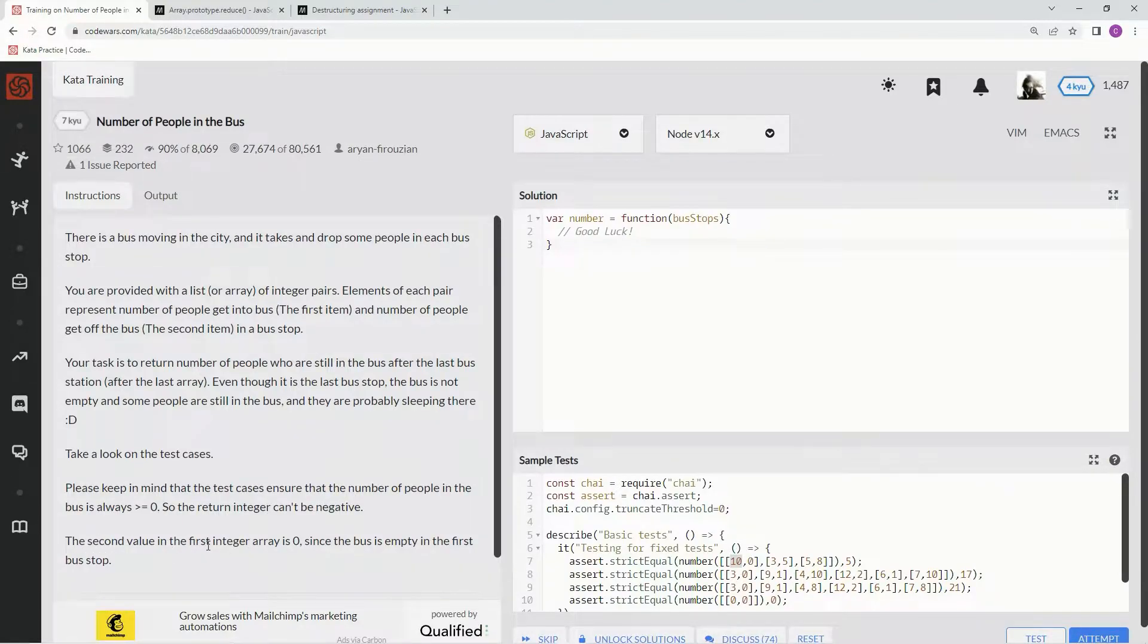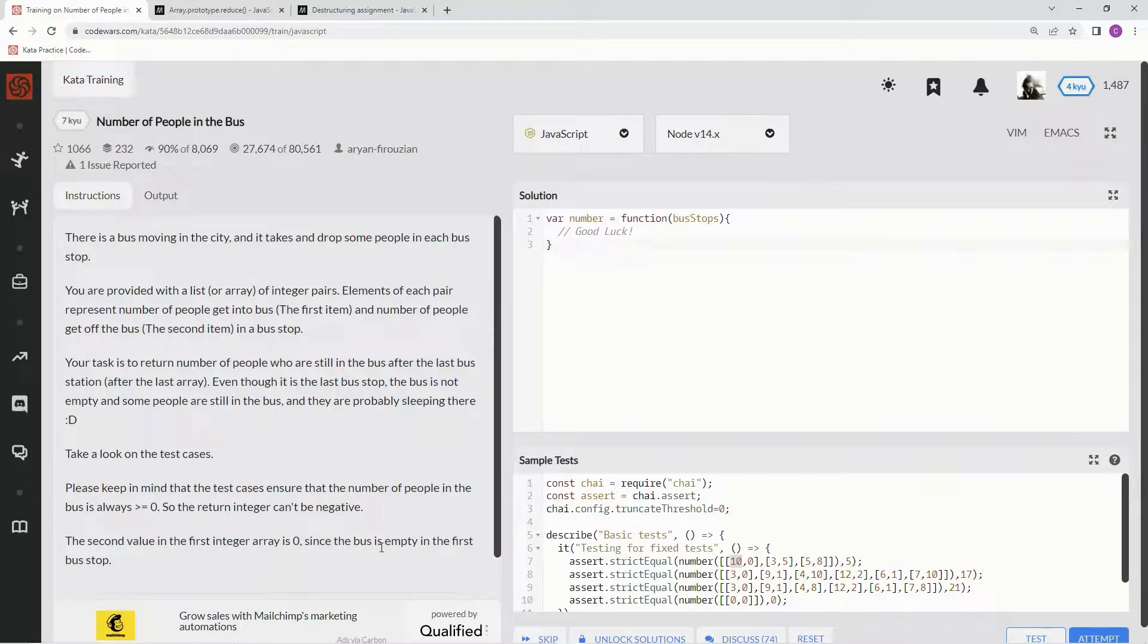The second value in the first integer array is 0 since the bus is empty in the first bus stop. Gotcha.